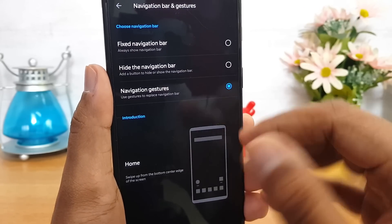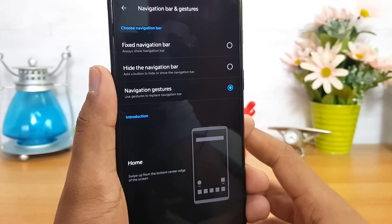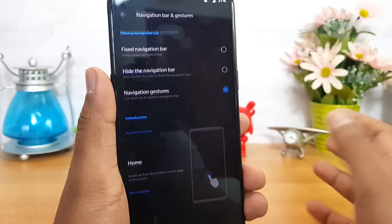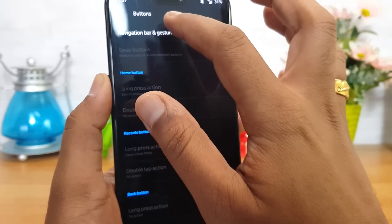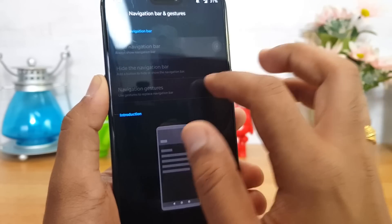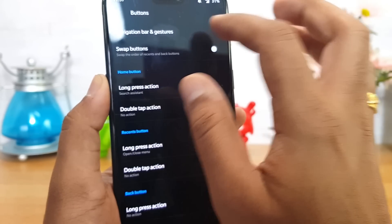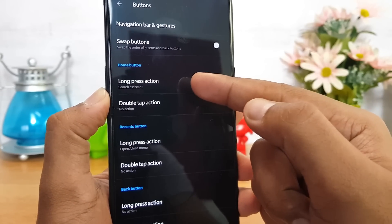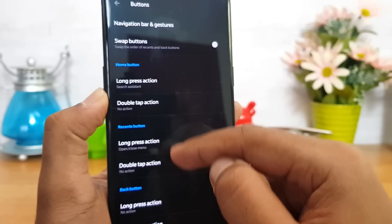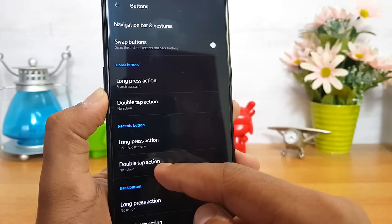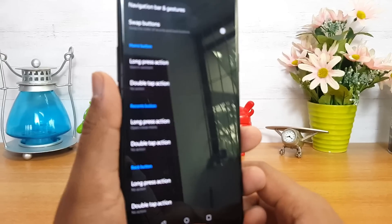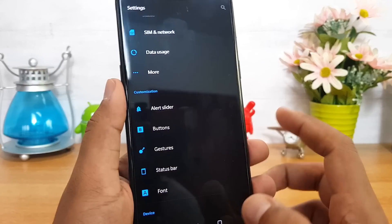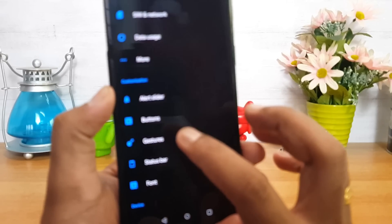Enabling gestures instead of the fixed navigation bar does take some time to get used to, but once you do, it's quite a good option. You can come back to the fixed navigation bar in settings, and you can also configure press-and-hold actions for the home button and the recent apps button.